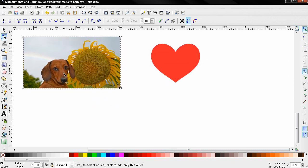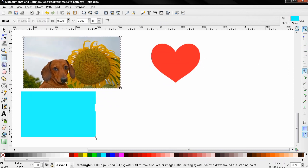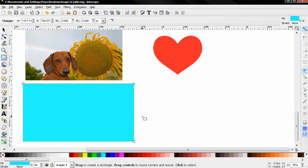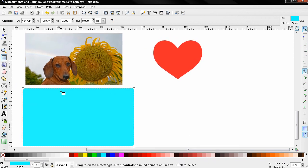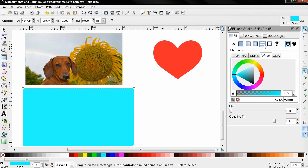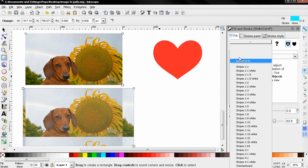For example, with the Create Rectangles and Squares tool, I can create a rectangle slightly bigger than the photograph. Next, I'll open the Fill and Stroke panel. For the fill, I'm going to select the Pattern option. Because we already converted this object to a pattern, we have it here.